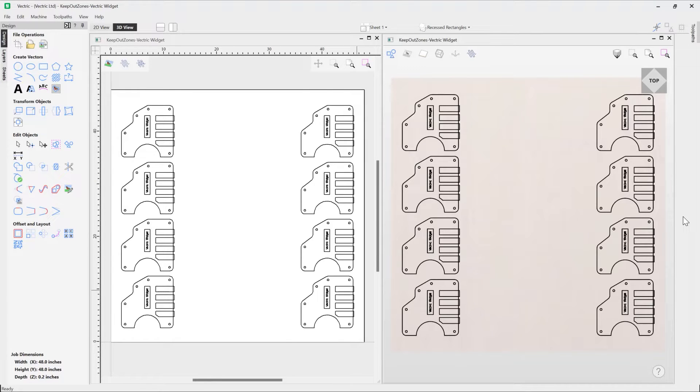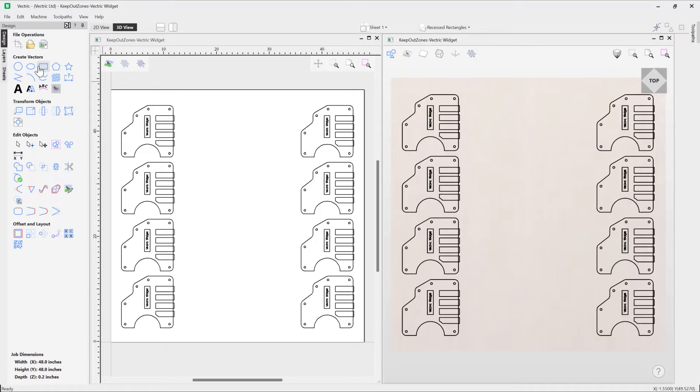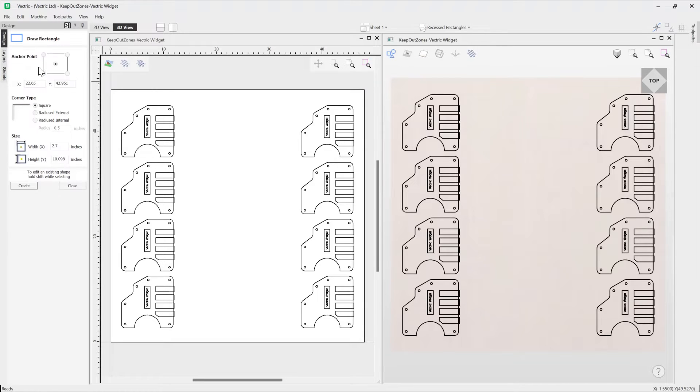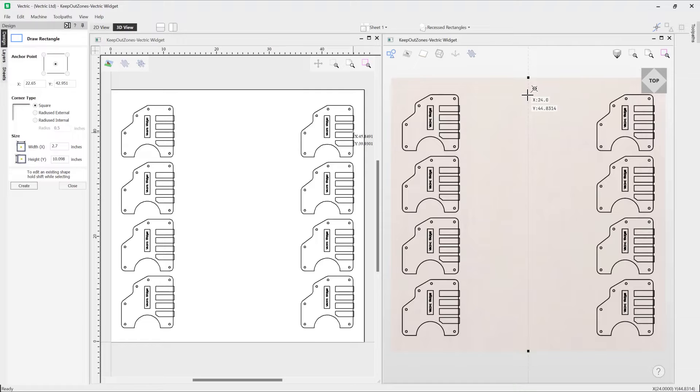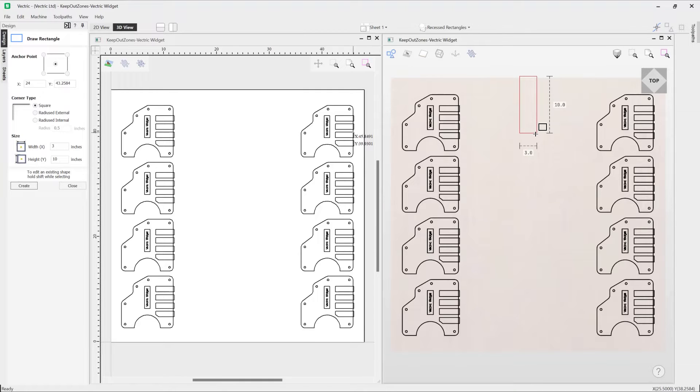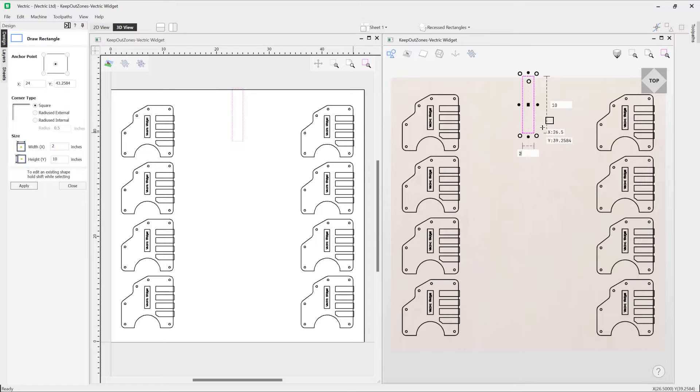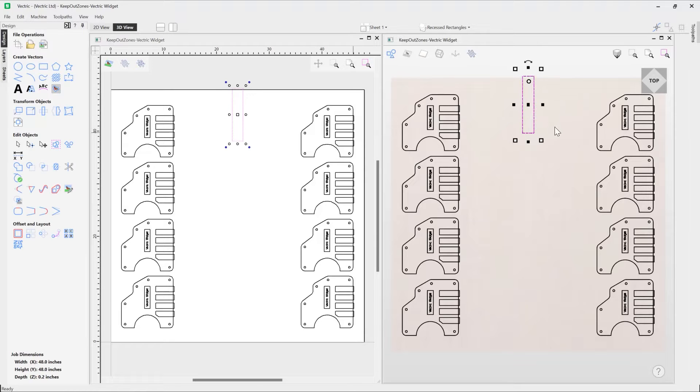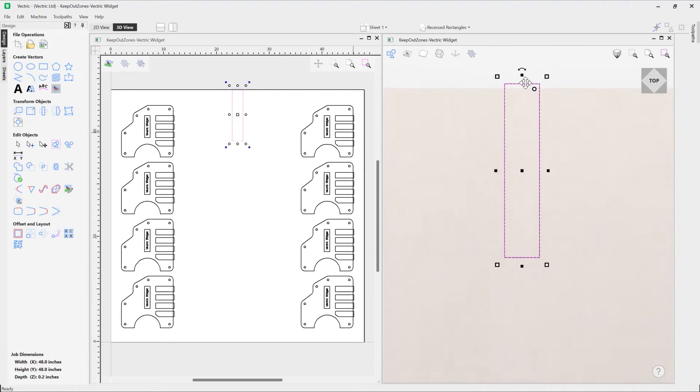So I figured out that the overall safe zone for my clamp is 10 inches by 2 inches. So I'm going to go and draw a rectangle, and I'm just going to draw this in place. I'm just going to draw this out, 10 by 2 there, like so.